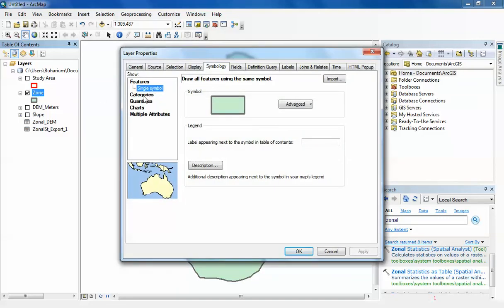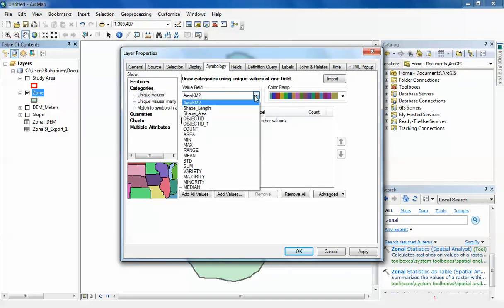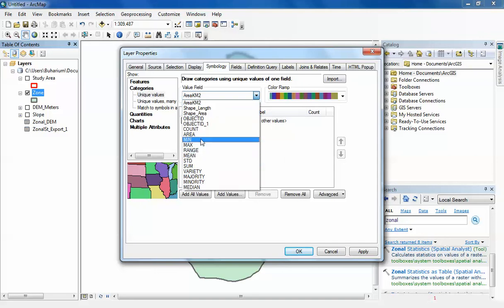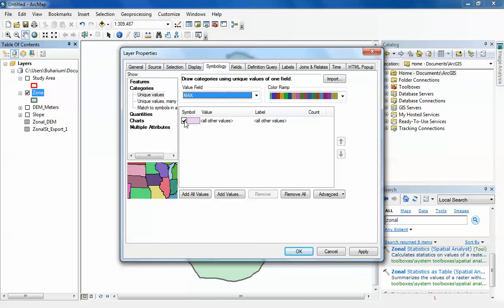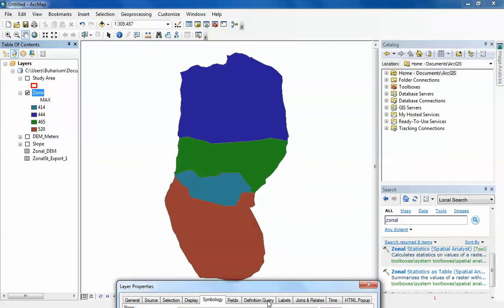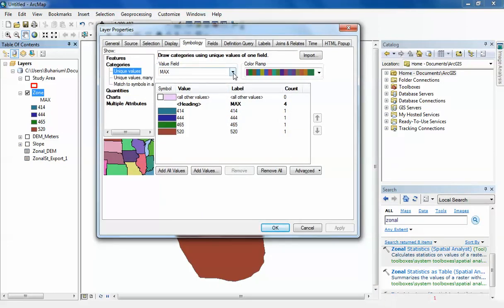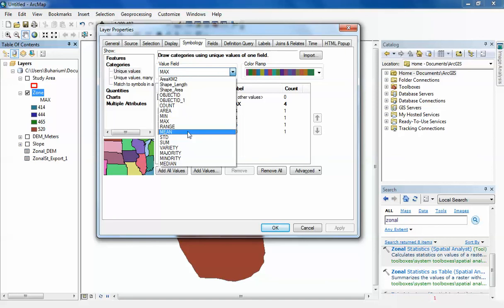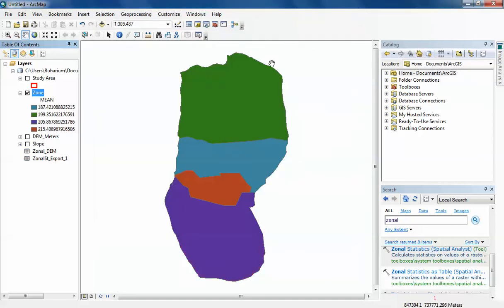I can start doing things like symbolizing the data. I can look at the zones based on the maximum elevation, even though that's probably not the best example to use here. I can start looking at it based on mean elevation, something like that.